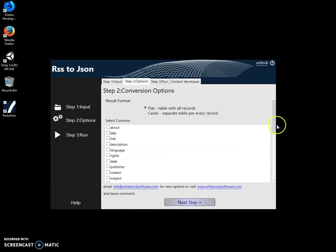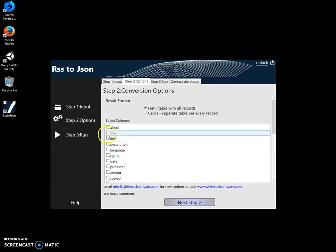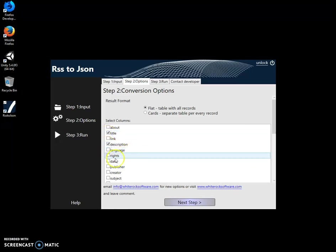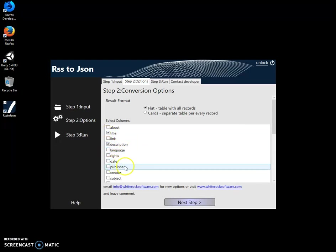Then I can select columns from RSS I want to convert to my JSON, because RSS has a lot of technical columns and I am, for example, interested in title and description, which is like language, date.